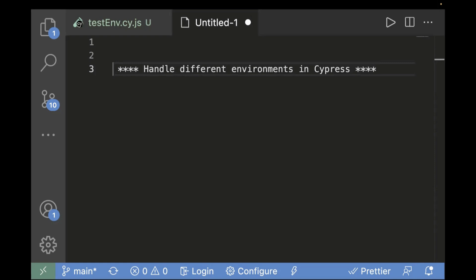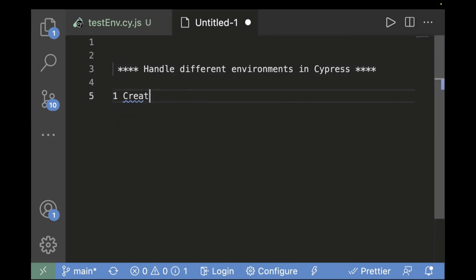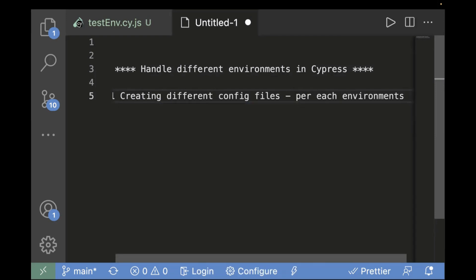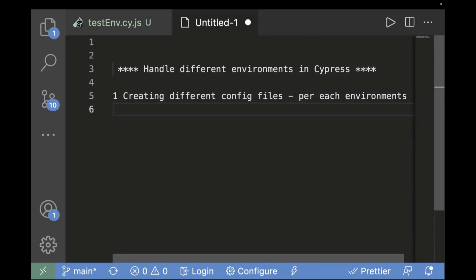For example, in your project you have a stage environment, or prod environment, or test environment, and you have to run your test cases based on the different environment. In Cypress, we have different ways to deal with it. The first approach is creating different config files for each environment.